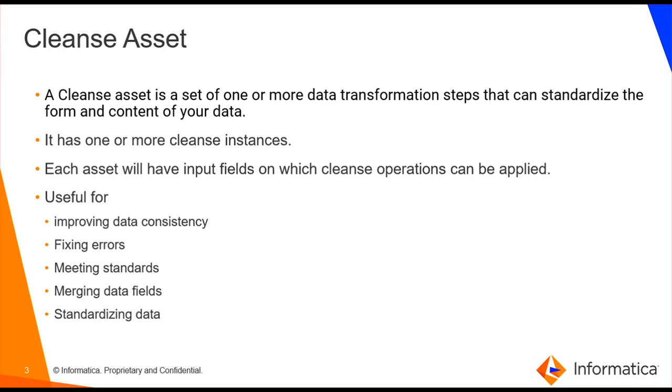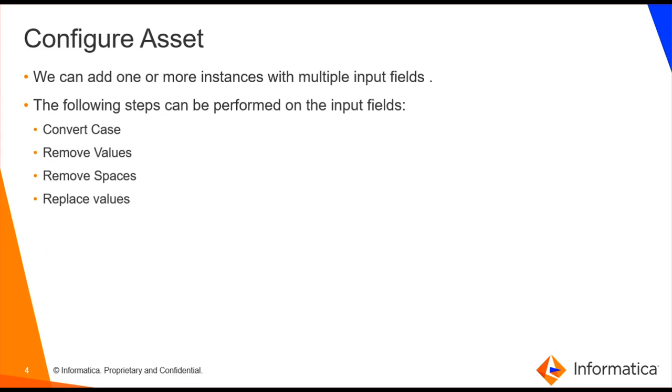This is useful for improving data consistency, fixing errors, meeting standards, merging data fields, and standardizing data.